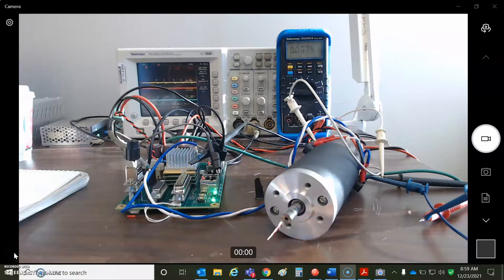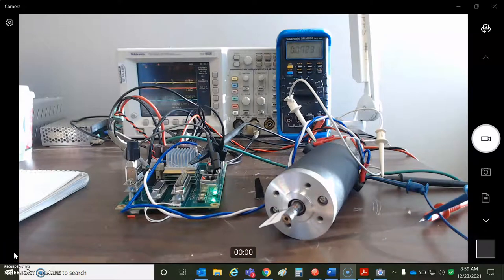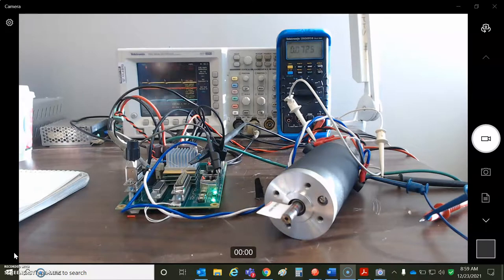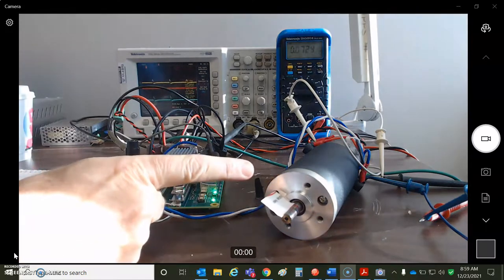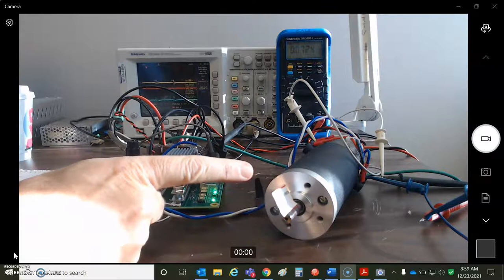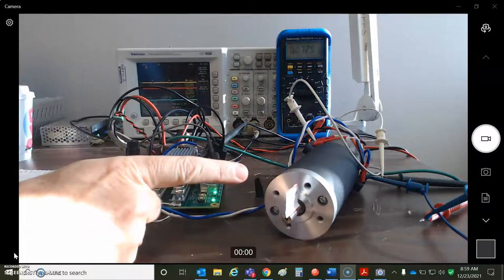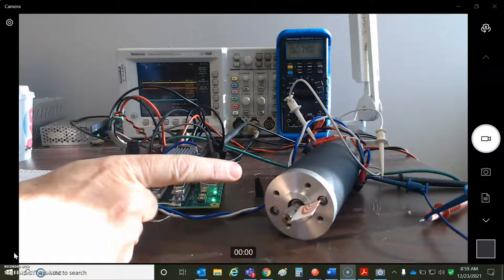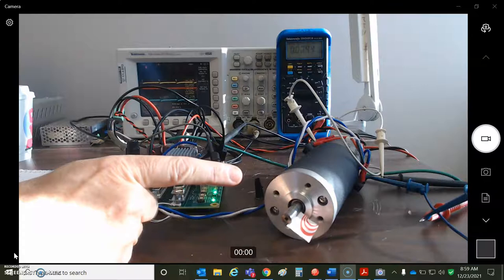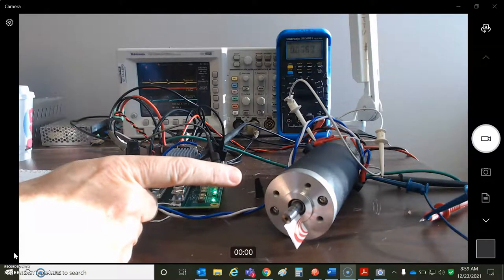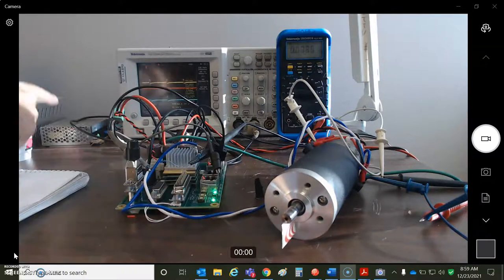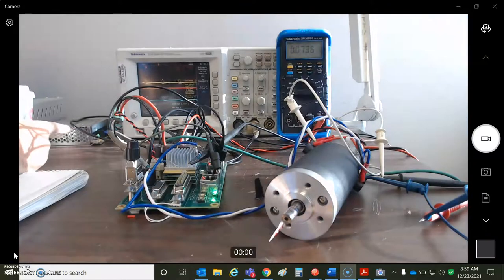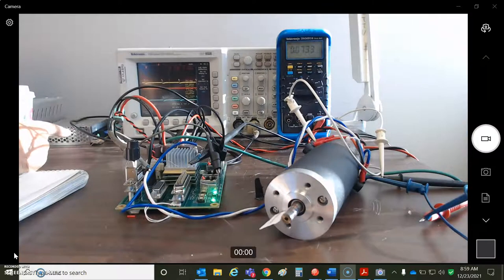So today we're going to talk about tachometers. I've got this DC brush motor here. It's got about 24 volts per thousand RPM. I want to go a thousand RPM. So maybe I need a little bit more than a 24 volt supply.